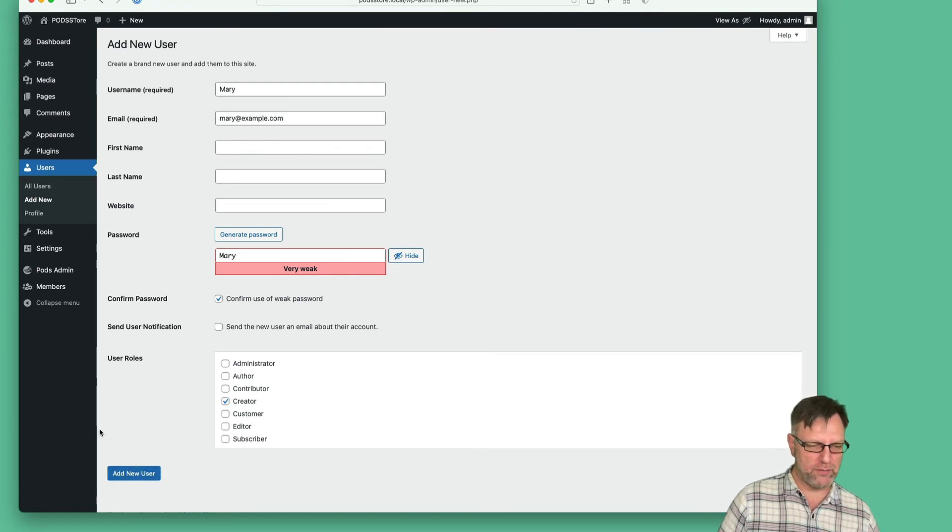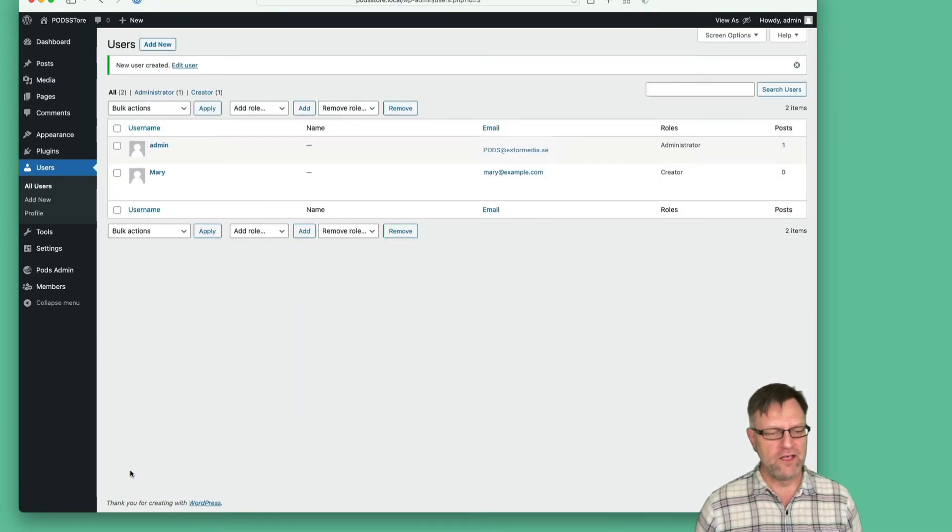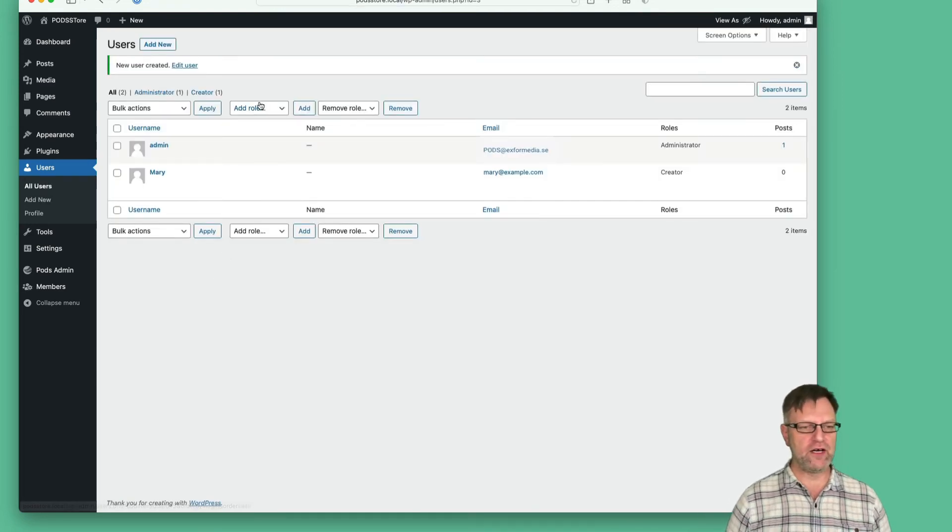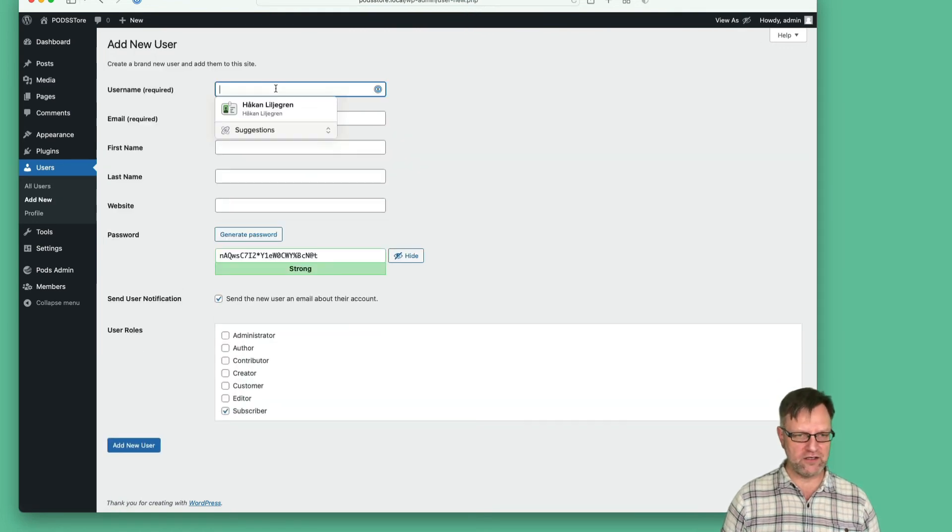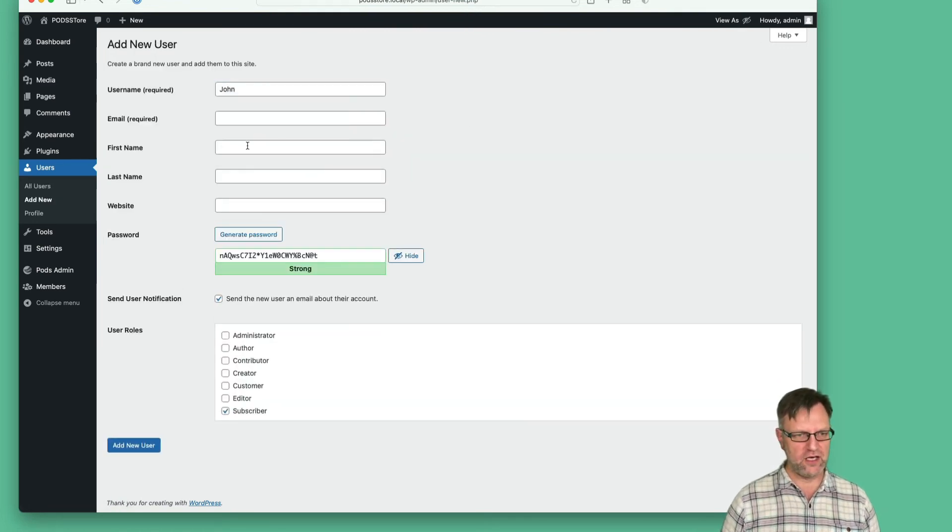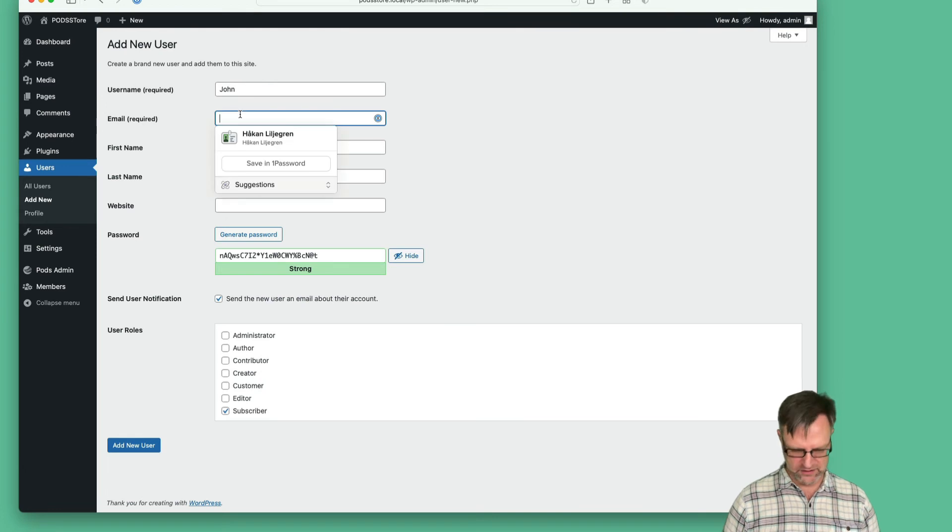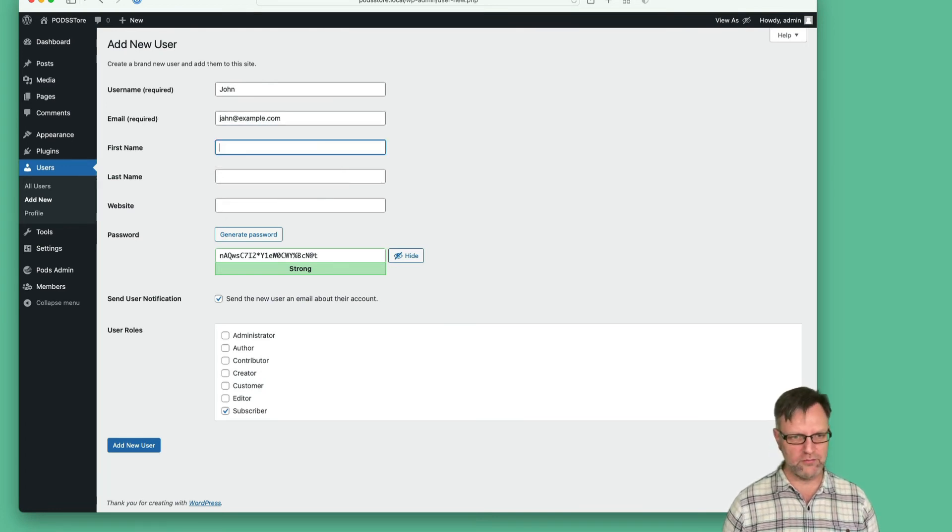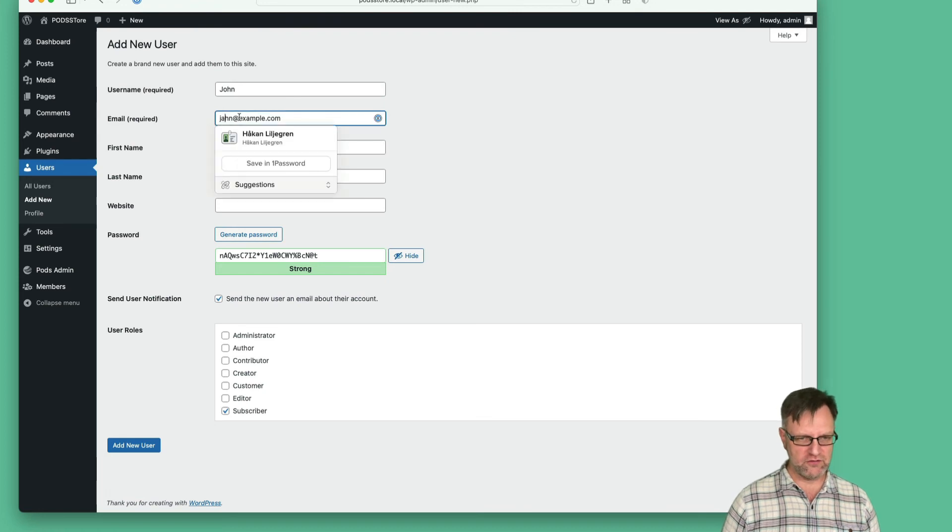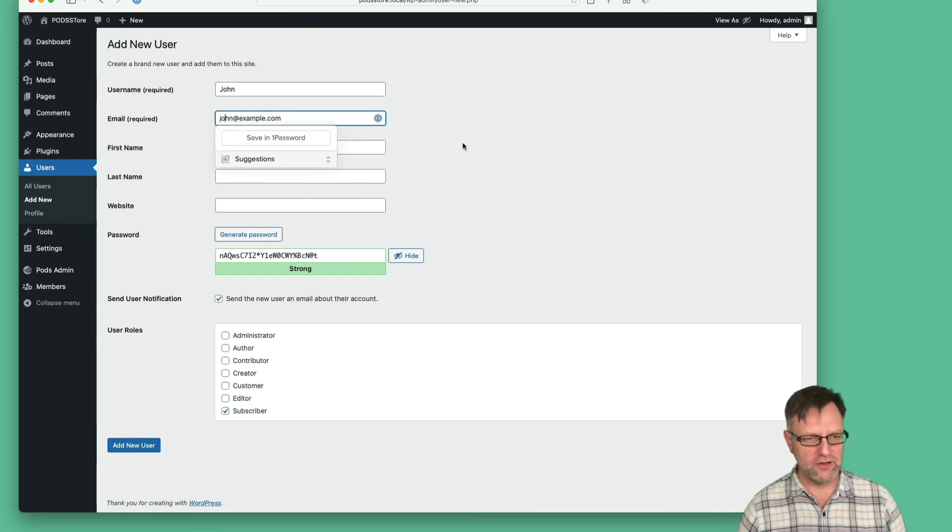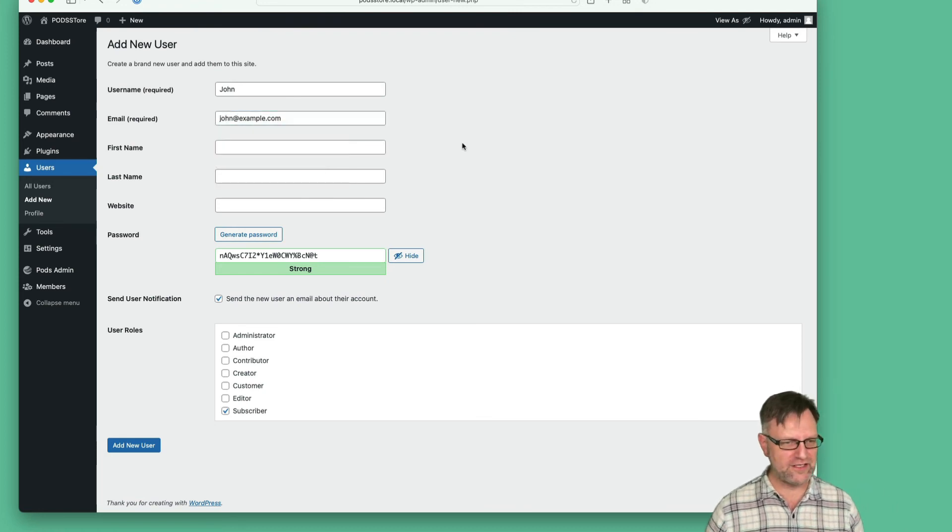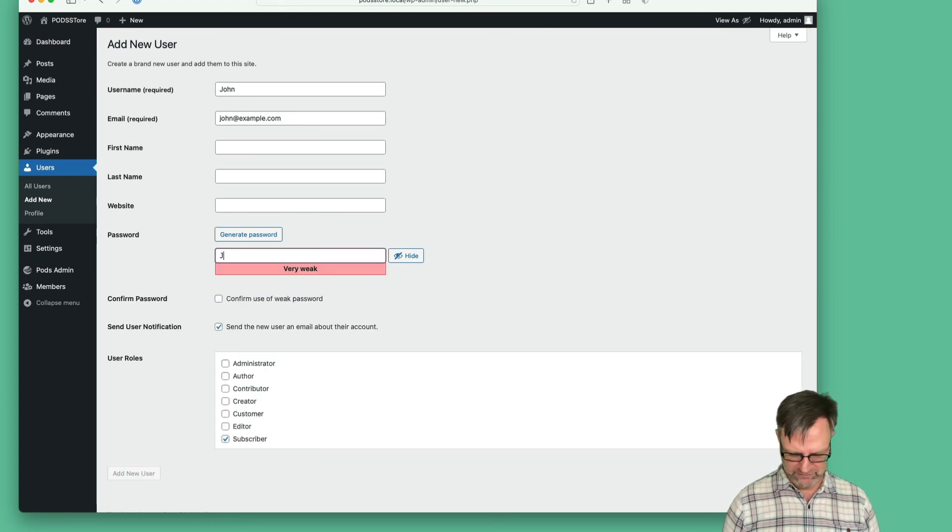Finally, let's also add John. He has john@example.com. He will also have this super secret password.